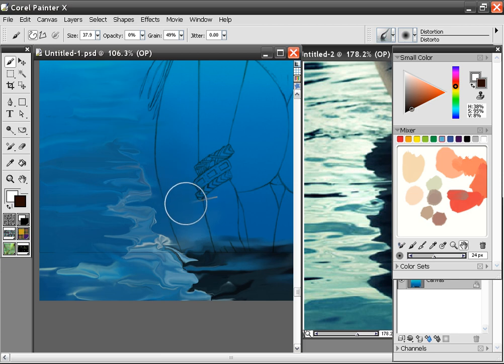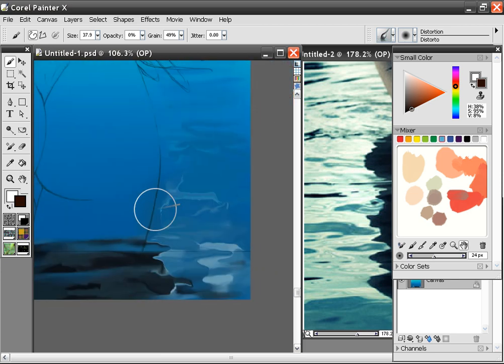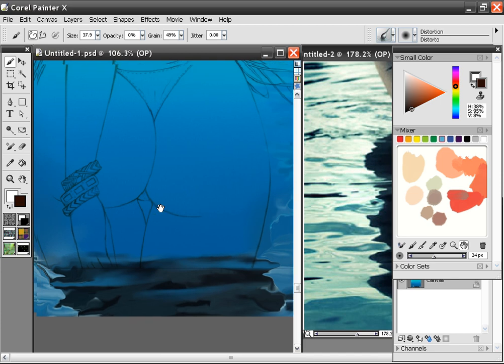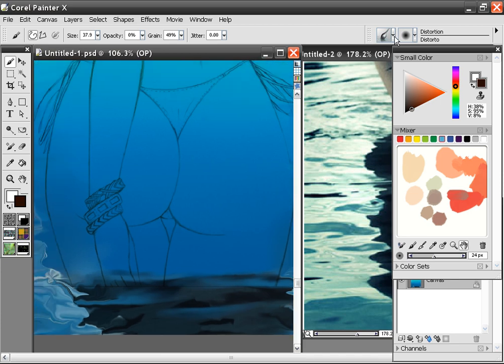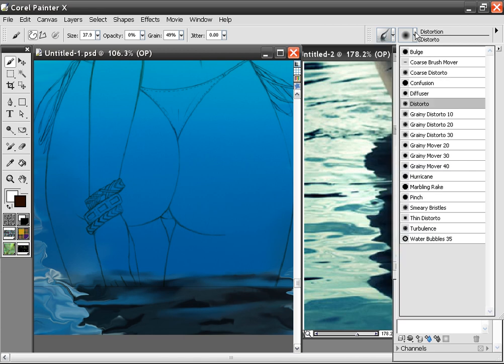I decided I wanted to fix the water up just a little bit more, and so what I did is I took the Distorto brush under the standard brushes, under Distortion, and it's under here, Distorto.